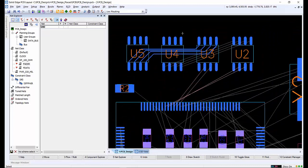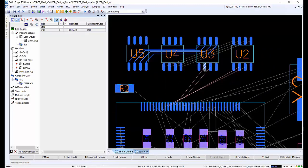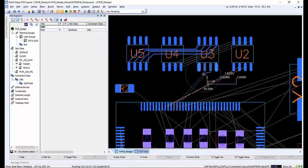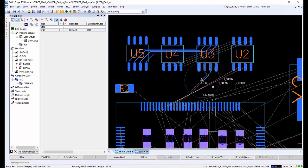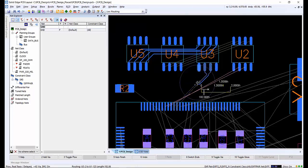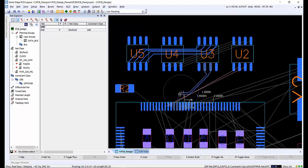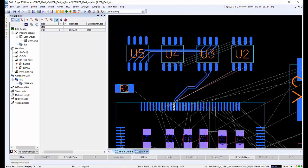In the constraint manager, we created some differential pairs. Now we want to route them. We can click on one of the pins belonging to the differential pair attached to U3, and then go into Plough Multimode by tapping F2. The tool will automatically route the two traces belonging to the differential pair together, using the spacing and trace widths defined in the constraint manager.